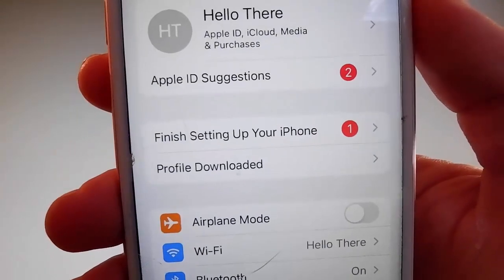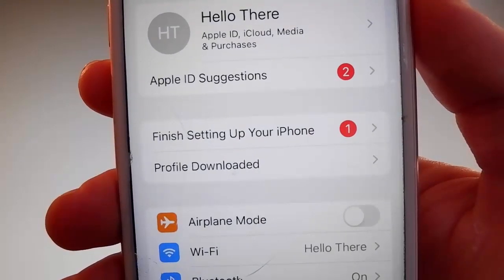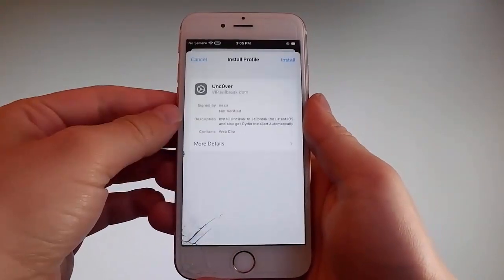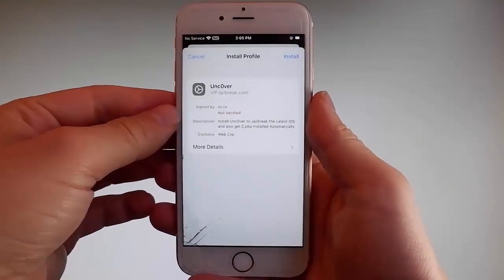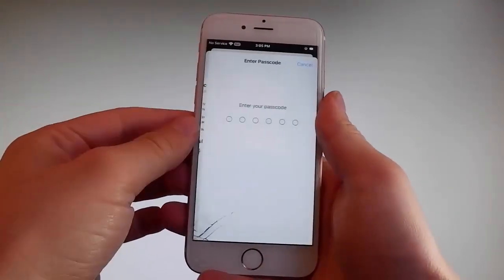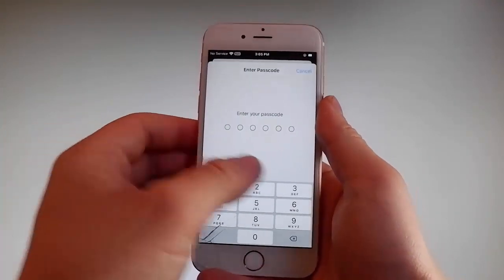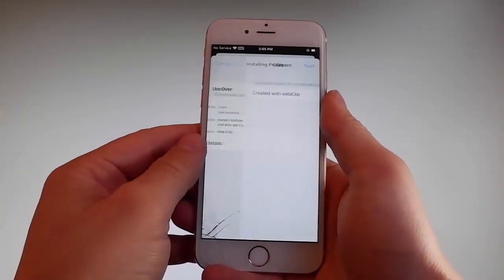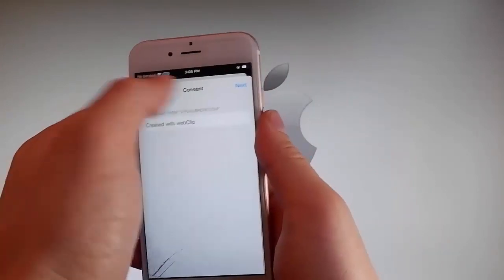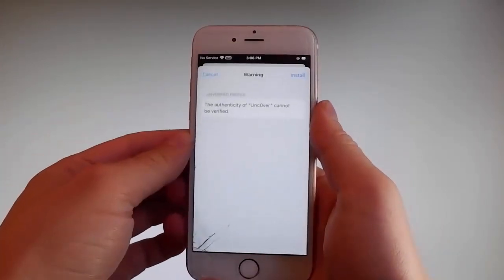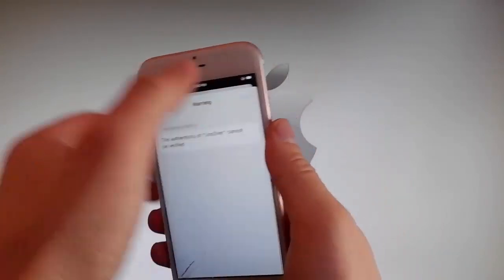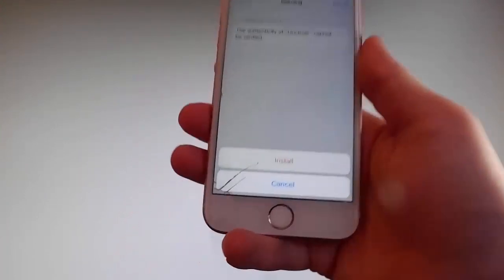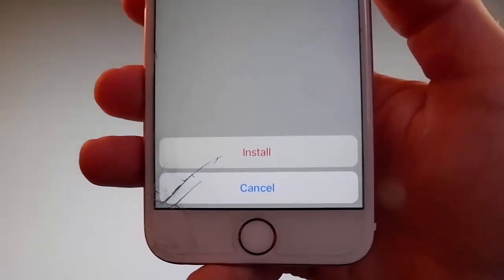This is how you install Uncover. Tap on the Profile Downloaded tab and that's going to send you to the installation window. Once you're there, tap on the Install button at the upper right and then enter your passcode. After entering the passcode, tap on the Next button, then tap on Install at the upper right and again tap on Install one more time at the bottom. This is all you need to do to install Uncover on your phone.